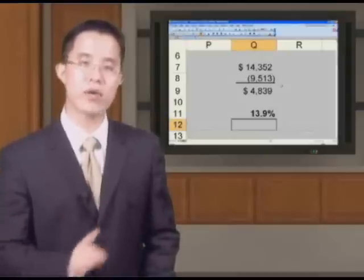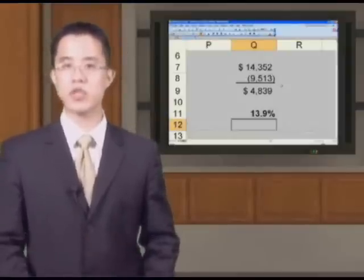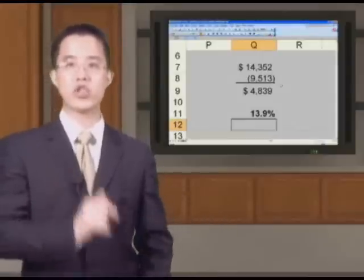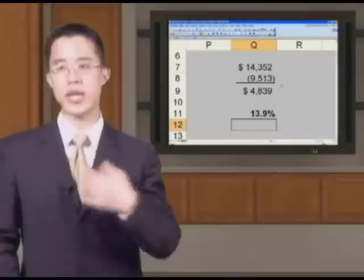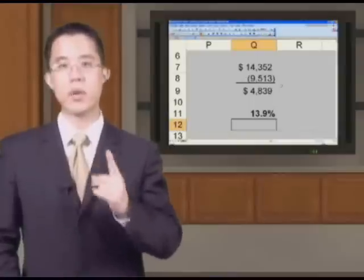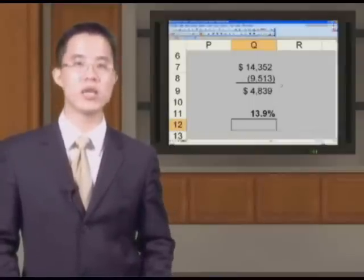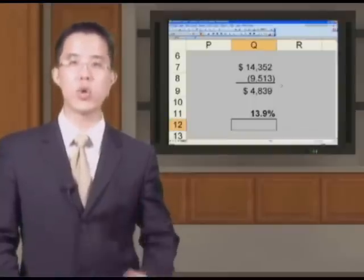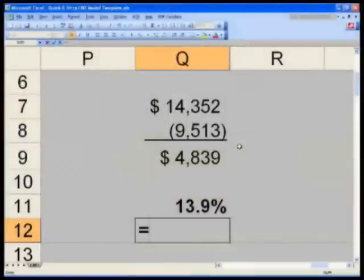In Q12 now, I want to calculate my multiple of capital. Multiple of capital simply says: this is how much I put in, this is how much I took out — what is the multiple of that? That's useful because you get an idea of the scale of how much you're getting back. But this does not take into account time value of money, because it's simply using your actual absolute dollars. So in Q12, let's go ahead and put this formula in for our multiple of capital.